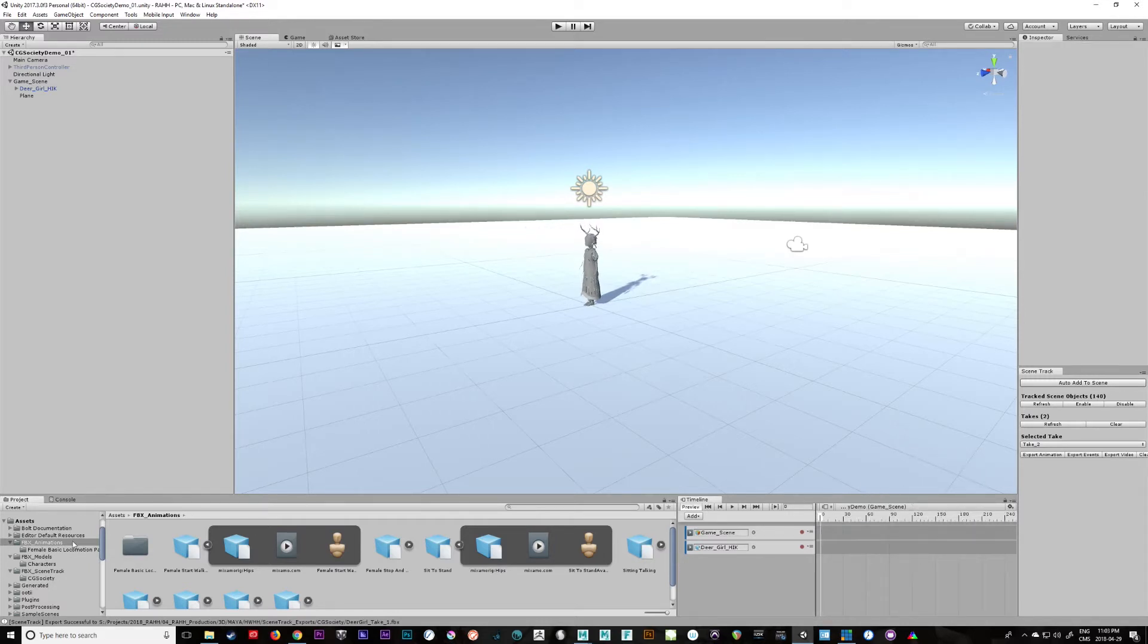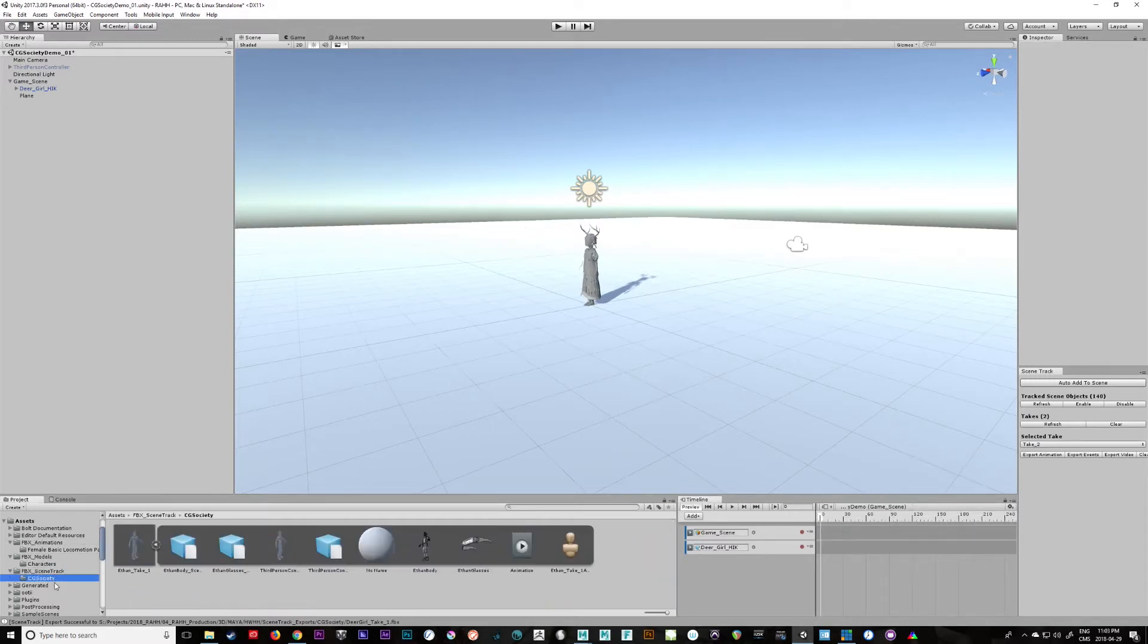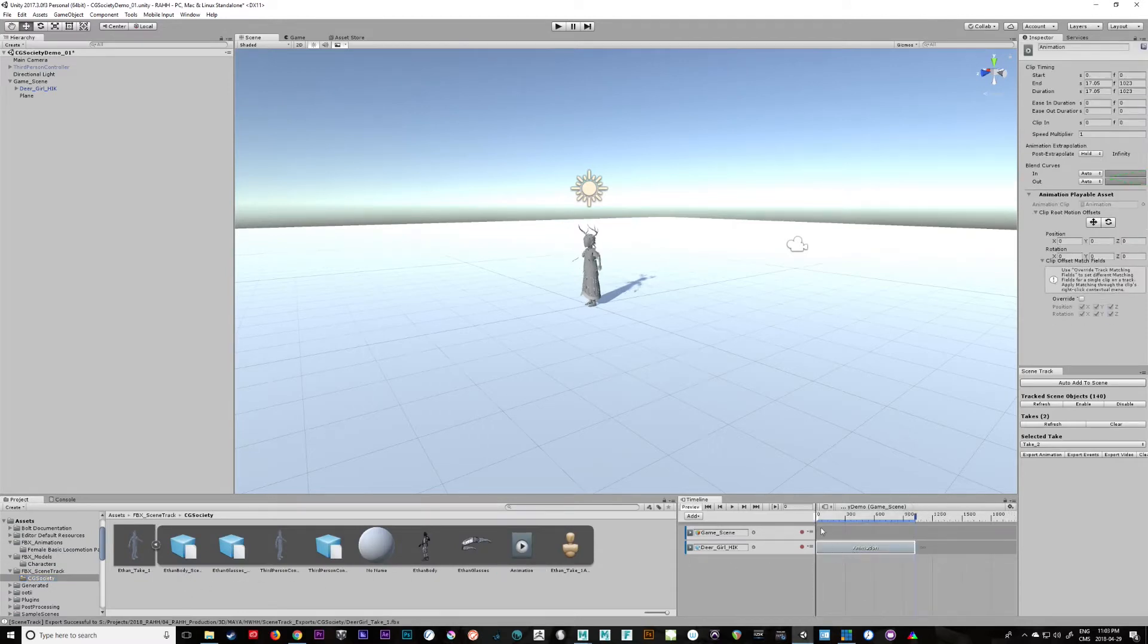Let's take some animation that we recorded, so scene track animation from this character and we'll stick it on here, there we go.